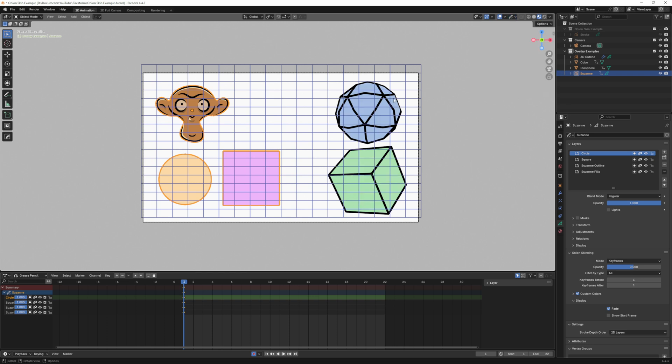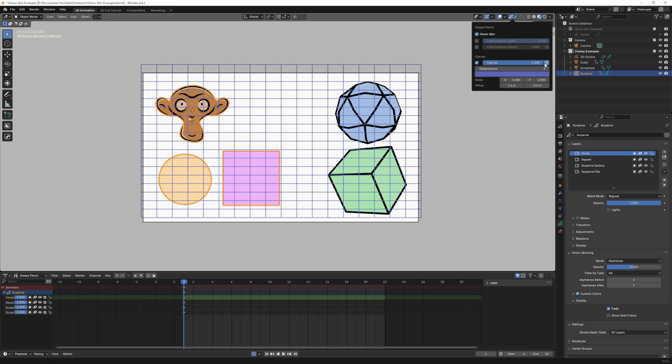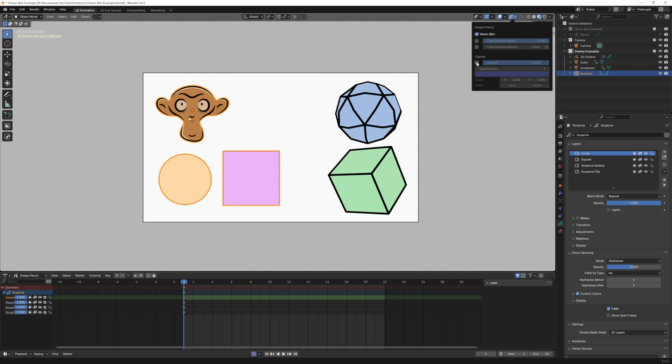This box here allows it to overlay everything in the viewport. If I click that you can see it's now on top of the 3D objects. So if you need a grid while you're working drawing you can turn that on here.